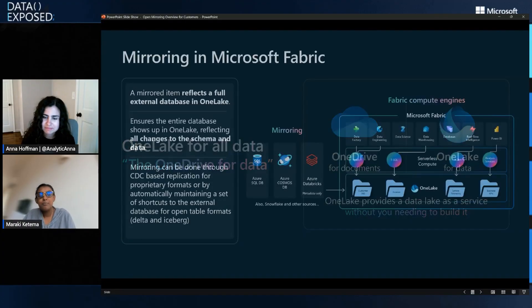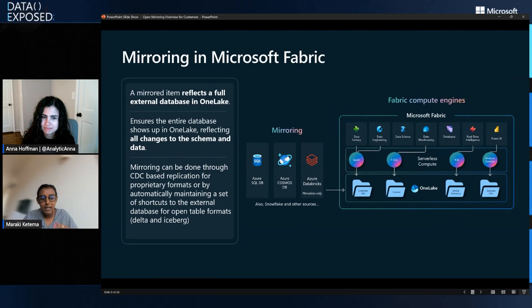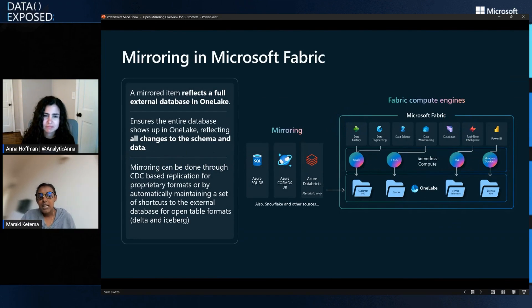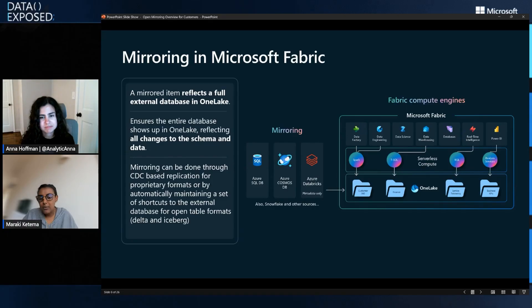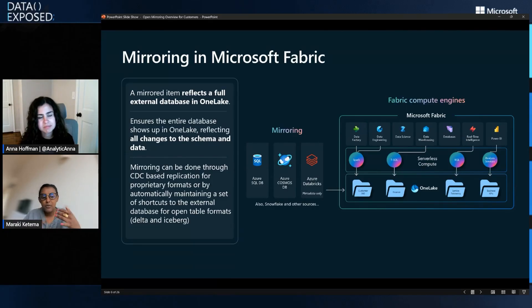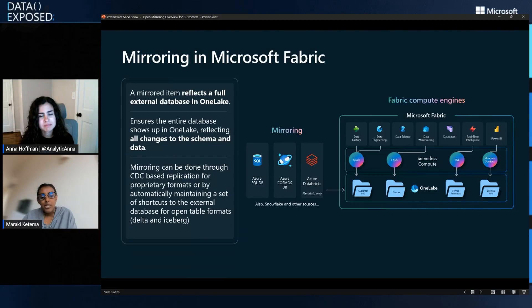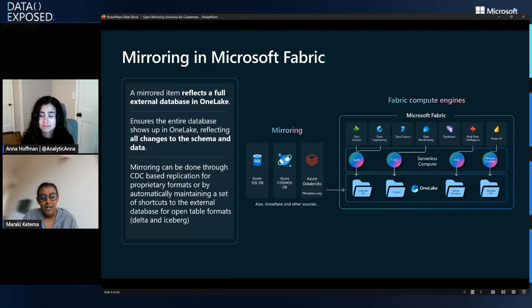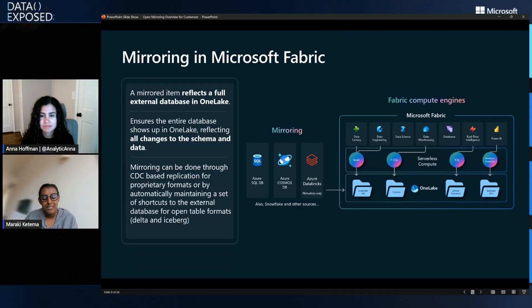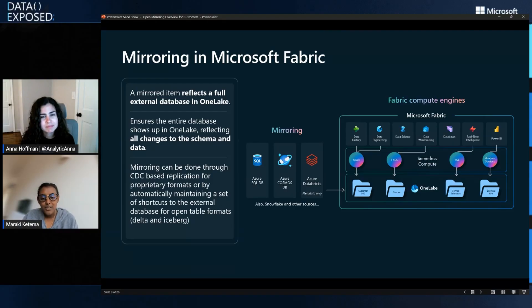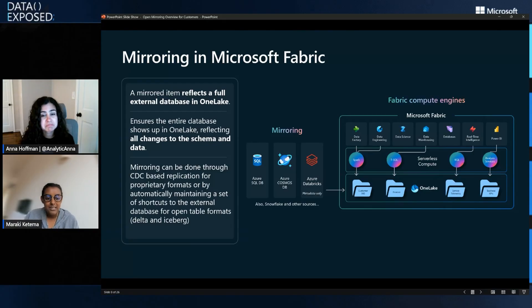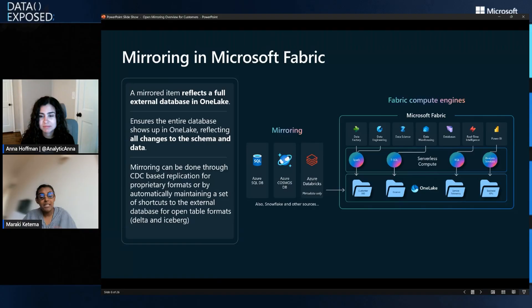Nice. And so what mirroring does, it creates a replica. So one-to-one replica of your data. And as your data changes, we make updates, right? Whether it's changes to the data, like row by row data, whether it's changes to the schema, we keep your data up to date. It's completely free of replication as well as storage up to a certain limit. So if a customer has an F64, they get 64 terabytes of free storage in OneLake. Wow.